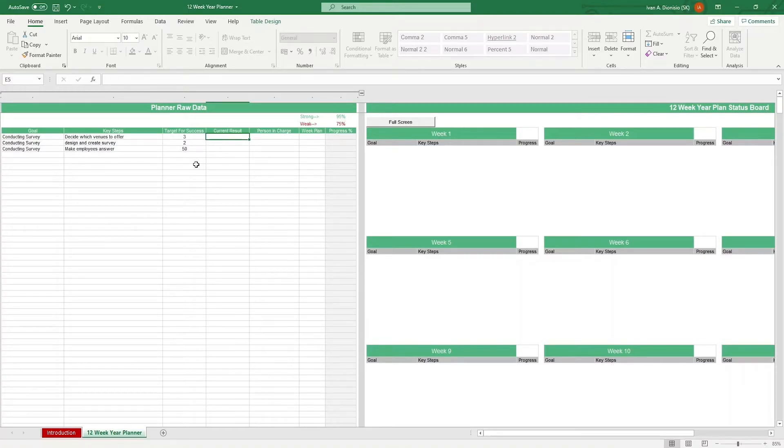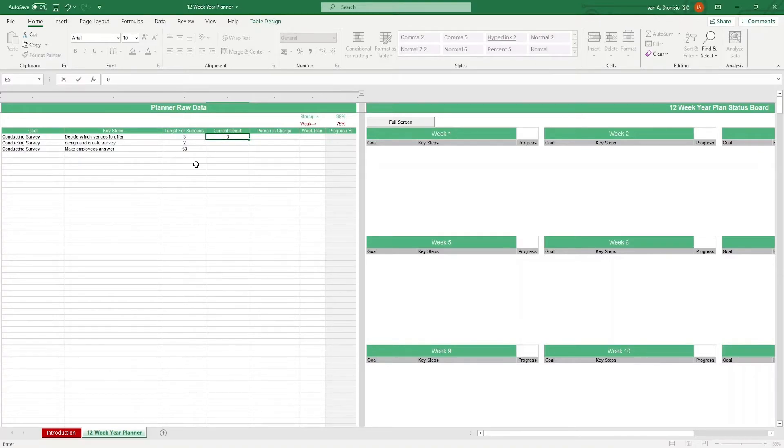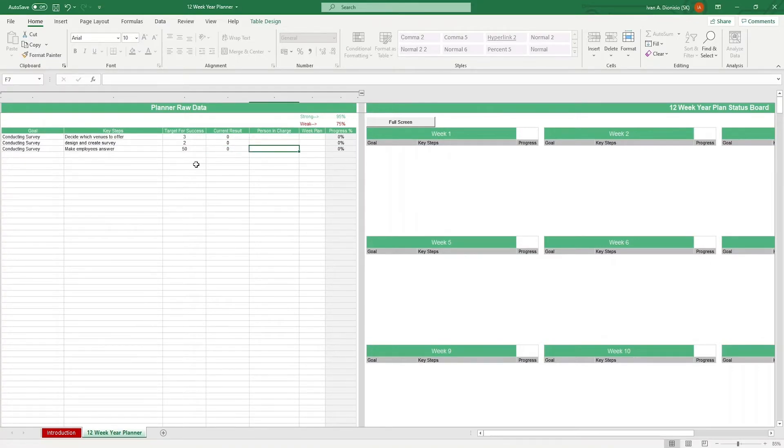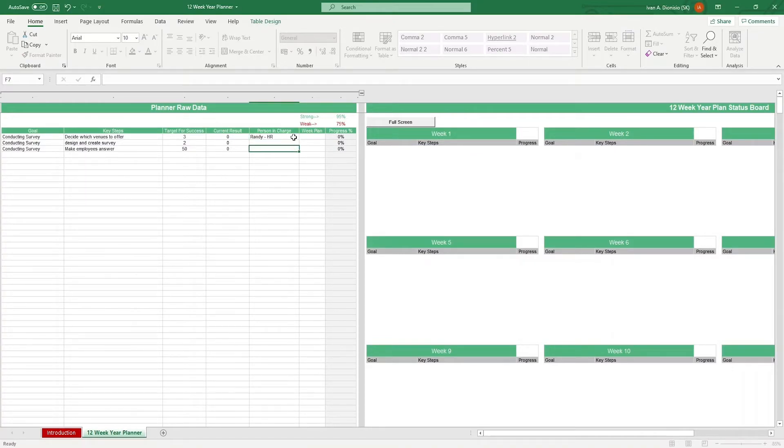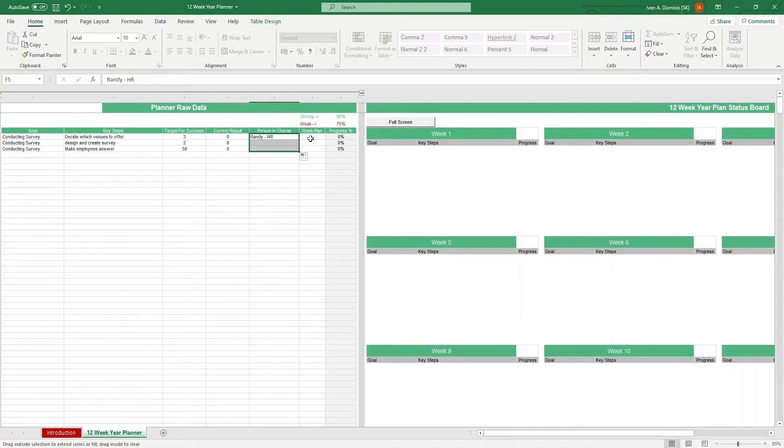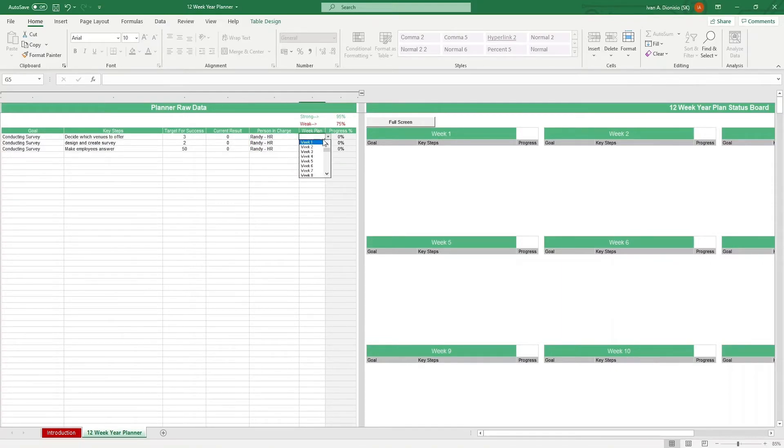For current results, if you're still in the planning phase, this might start out as 0. Then, fill out the person in charge. Let's just put Randy from HR. Then, week plan is our target week to complete the key steps, so we can select them from the drop-down list.